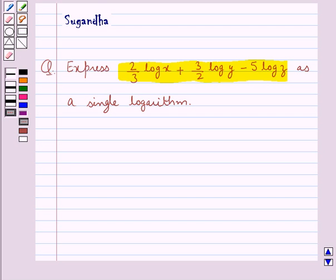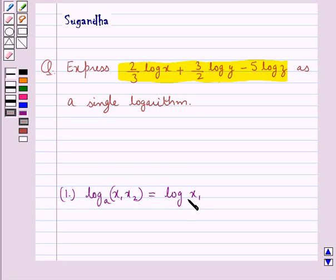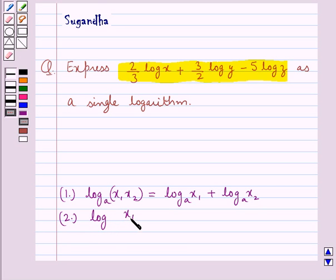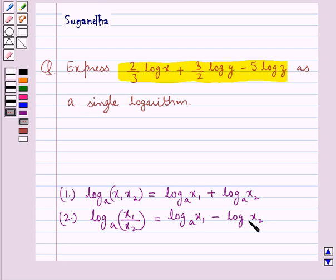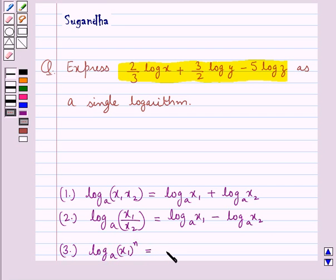Before we move on to the solution, let's discuss the laws of logarithms to be used in this question. First, log of x1·x2 to the base a is equal to log x1 to the base a plus log x2 to the base a. Second law is log of x1 upon x2 to the base a is equal to log x1 to the base a minus log x2 to the base a. The next law is log of x1 to the power n to the base a is equal to n into log x1 to the base a.